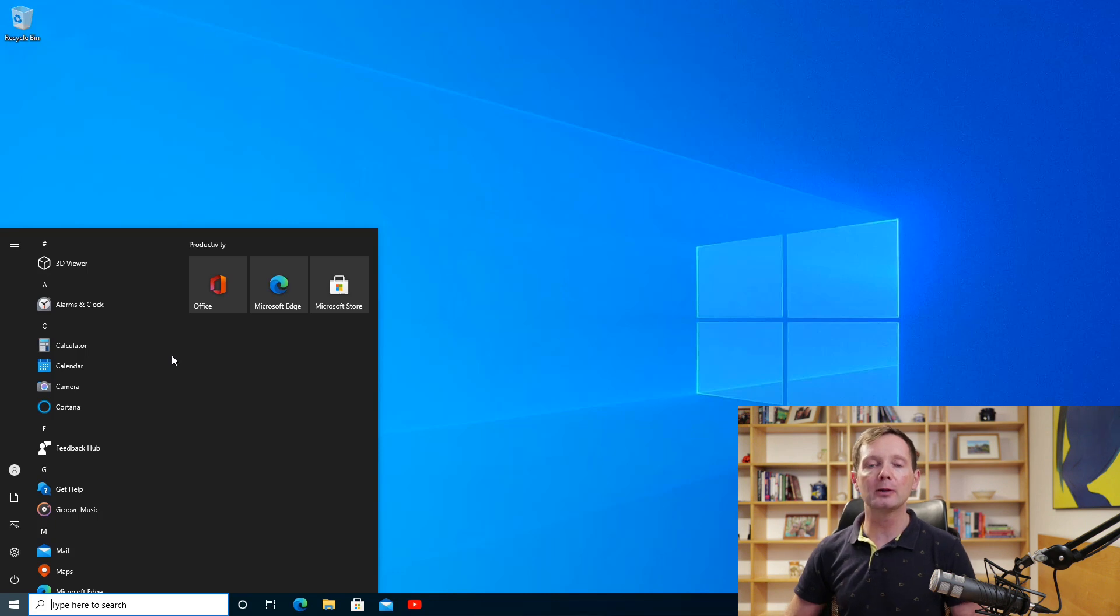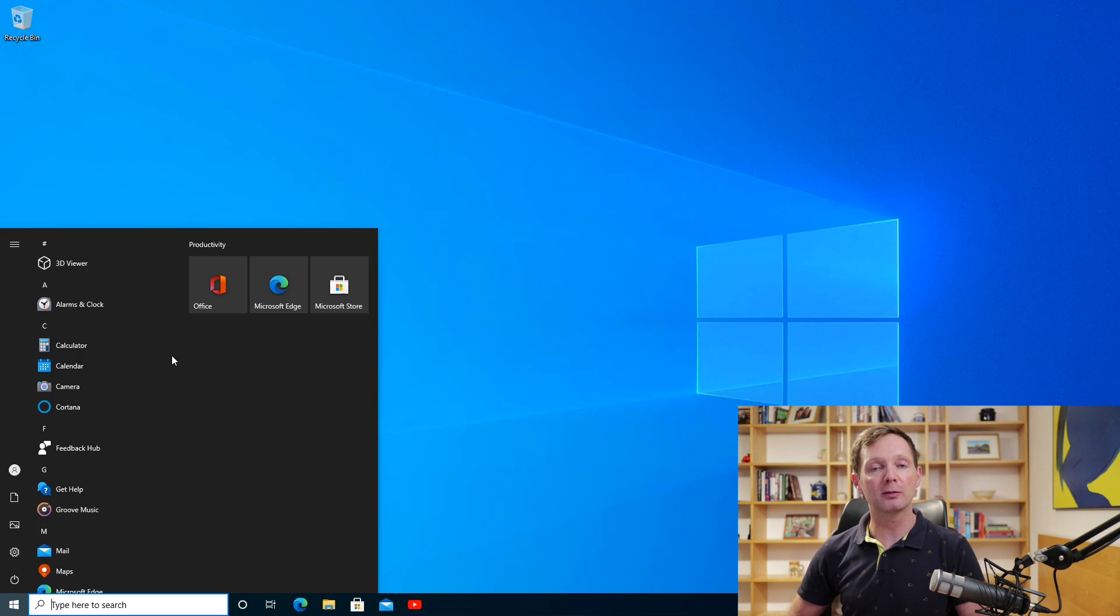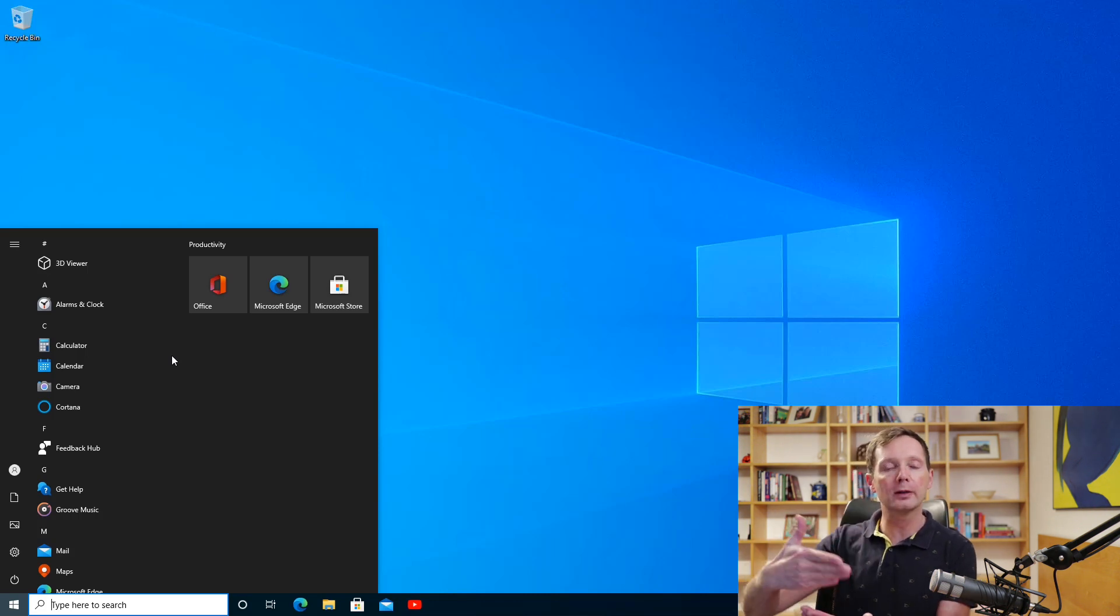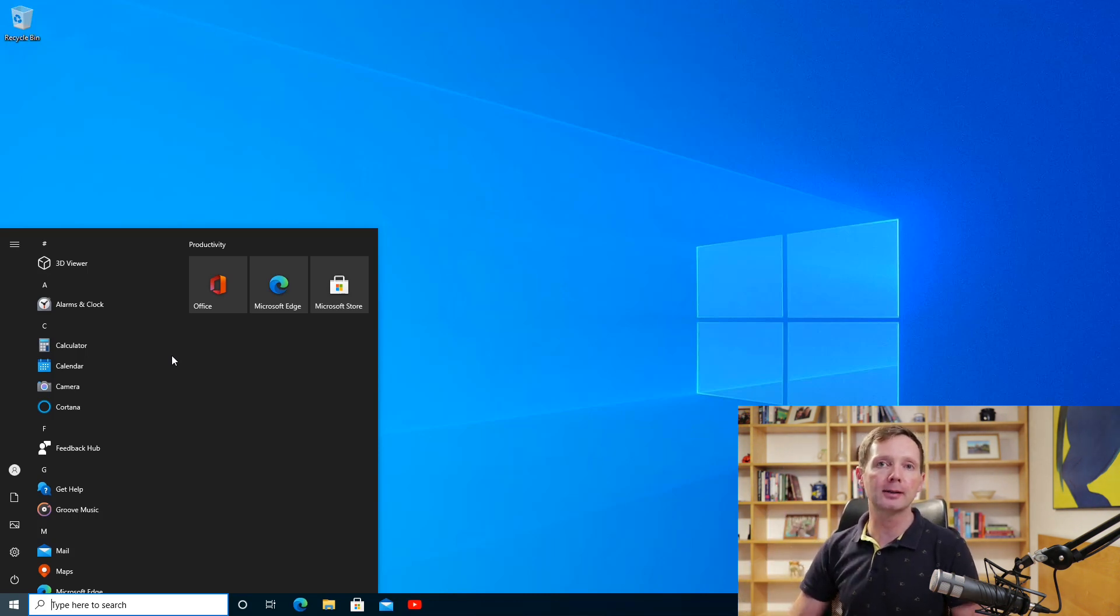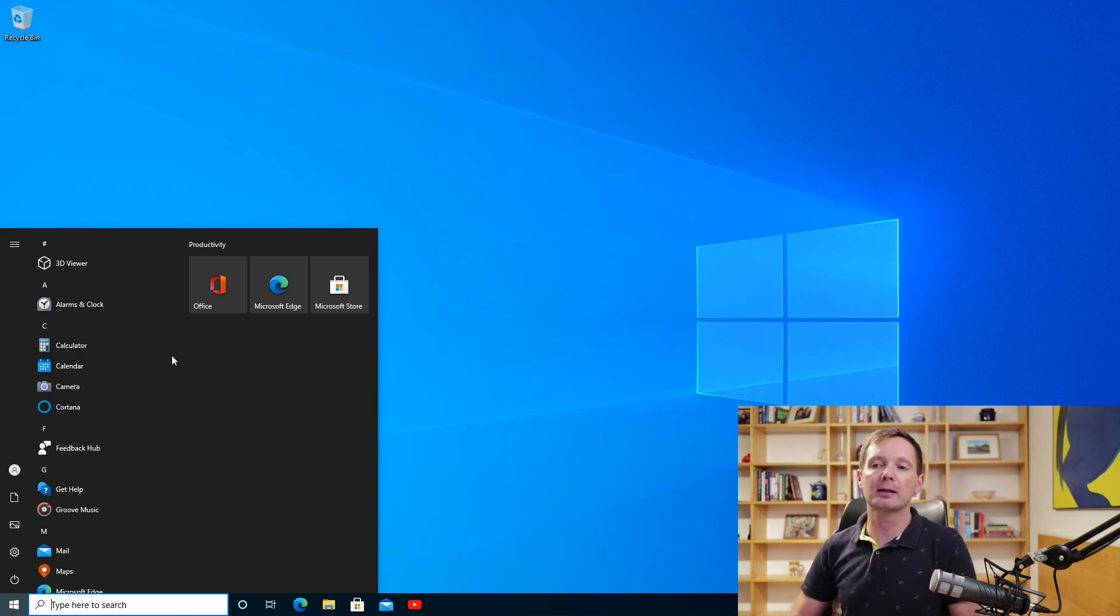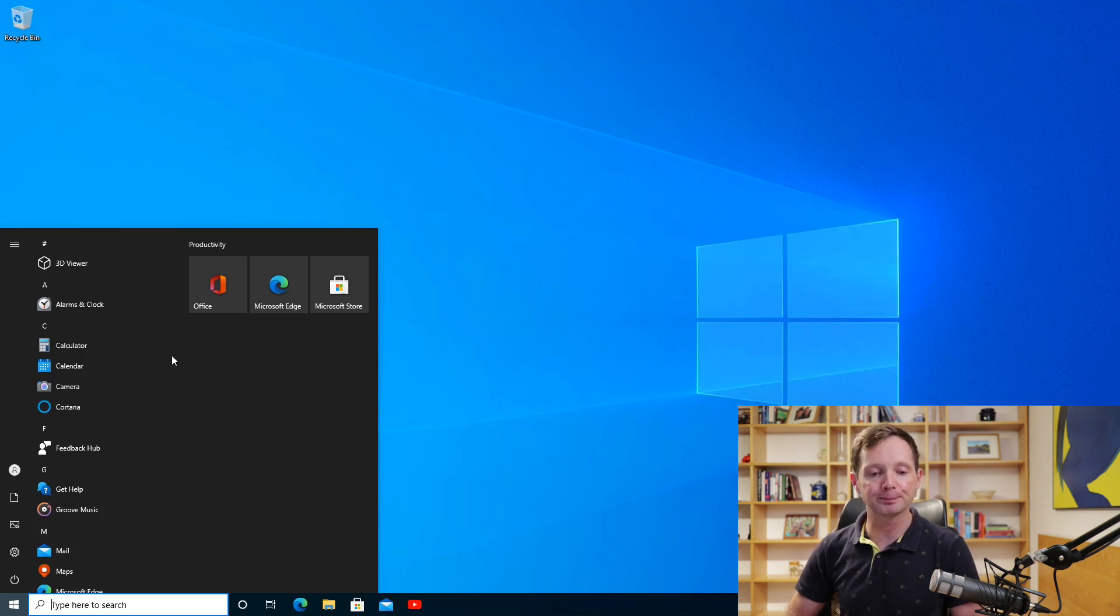Now the start menu does also have slight transparency but whether you can see it or not really seems to depend on what windows you have sitting behind the start menu itself. But it all looks quite nice when everything is laid out there and I think this is a big visual improvement for Windows 10.